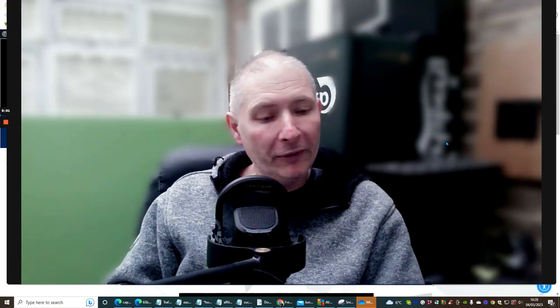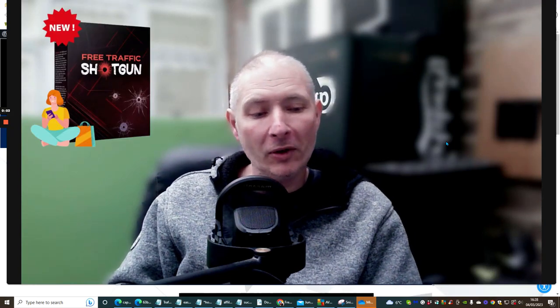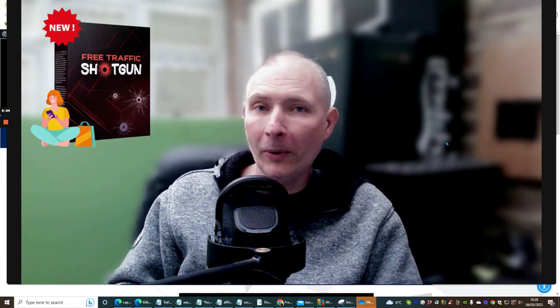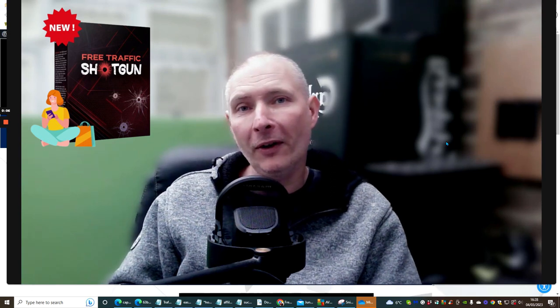Hi people, welcome to my review. Today I'm doing a review on Traffic Shotgun 2.0 by Kevin Farhe.